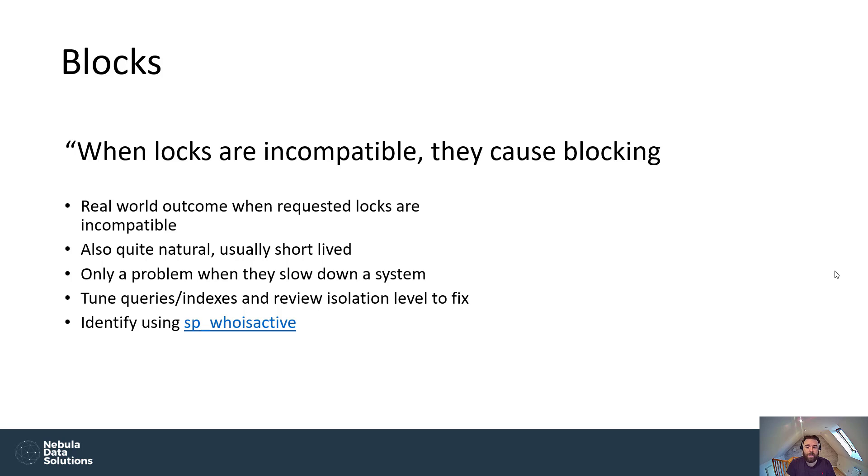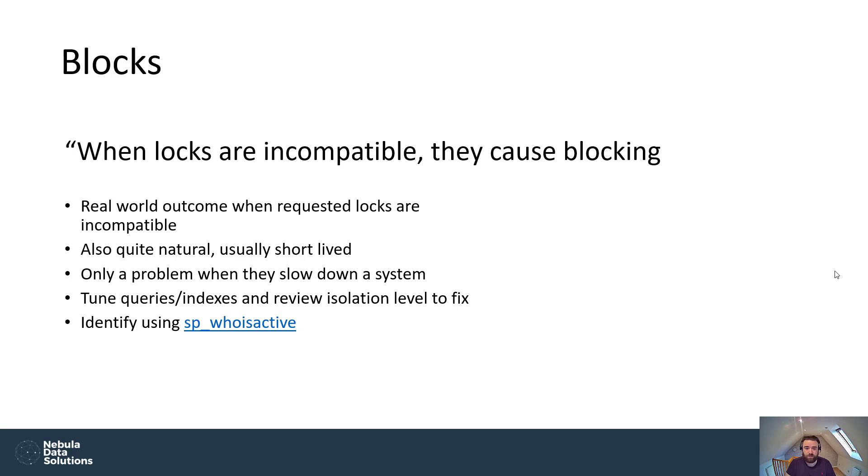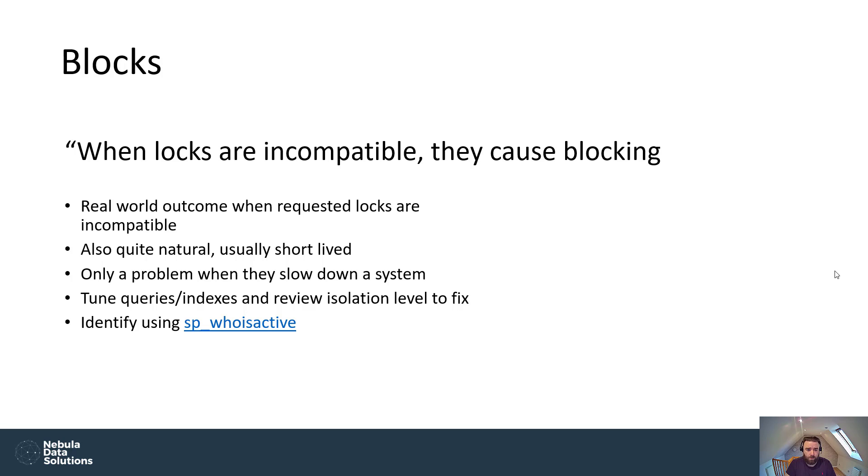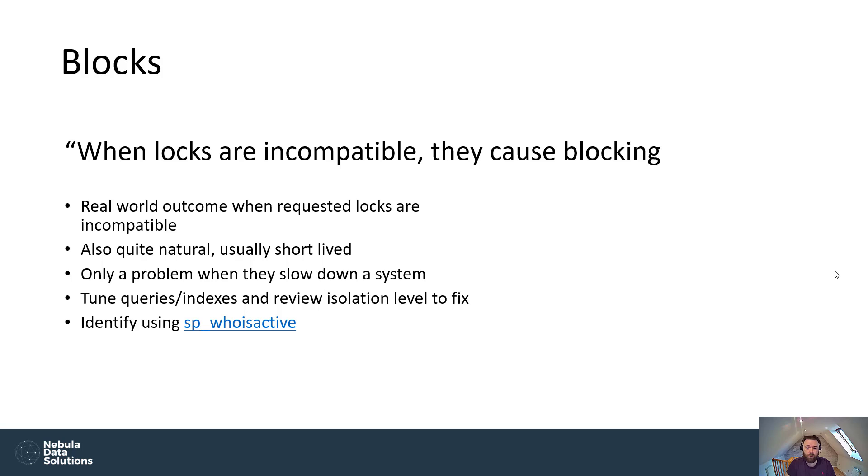So I use SP_whoisactive, which is a free of charge stored procedure written by Adam Mechanic. The link is on the blog post. It's available to download free of charge from his GitHub. So you can inspect the code before you install it. I believe it's perfectly safe. It's been used for decades now. It's constantly being updated, but it's been used by thousands of DBAs around the world. But if you want, have a read through the code before you use it. But it's an extremely useful stored procedure because it helps you get to the issue very, very quickly. If it's not just a one off incident, if the same queries are showing up in your blocking time and time again, then you're going to have to look at tuning them. So whether that's tuning the queries, making sure that you have the appropriate indexes in place. And sometimes you may actually have to review the isolation level that you use.